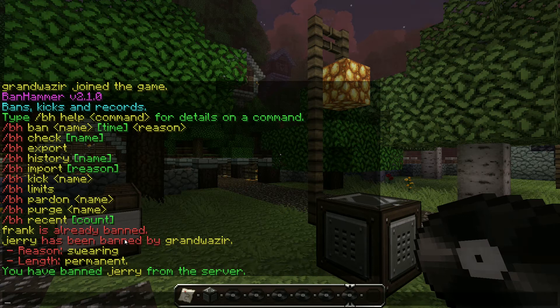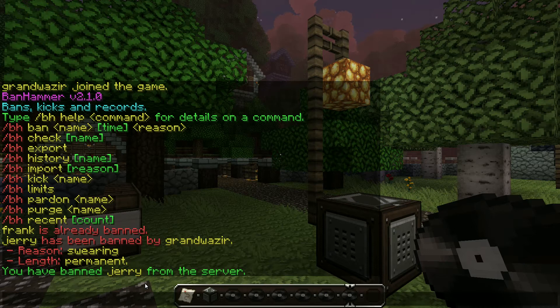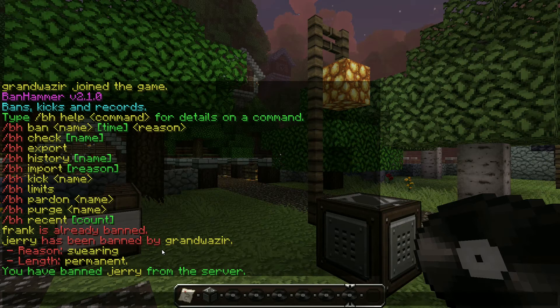The message at the bottom — 'you have banned' — that's just echoed to you alone. Every player will see the broadcast notification by default. You can change that configuration for different groups by setting a permission node, so that is completely configurable.